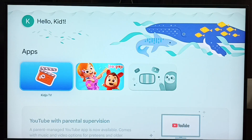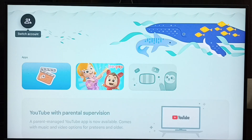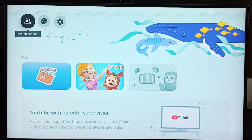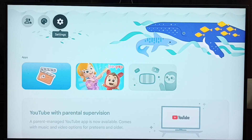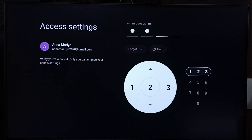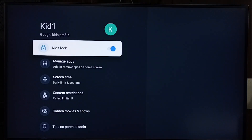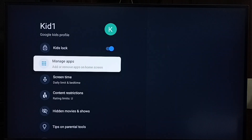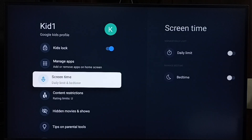Now I am inside the kids profile 'kid1'. Go to the top left side and select Settings. Then enter the Google PIN, because this profile is locked. Done — now inside the Google profile settings, here you can set screen time.